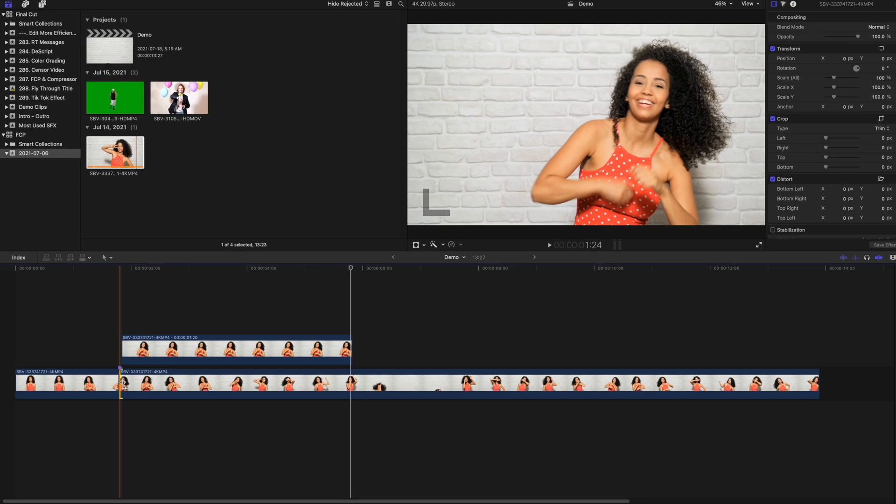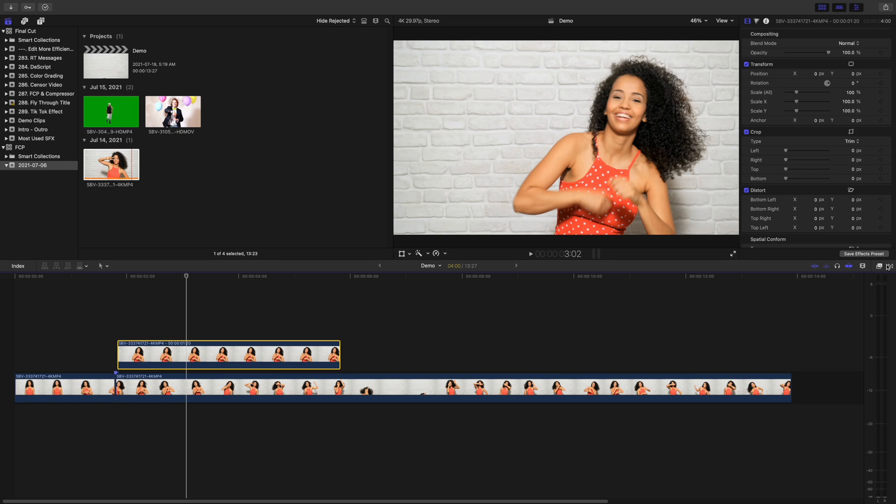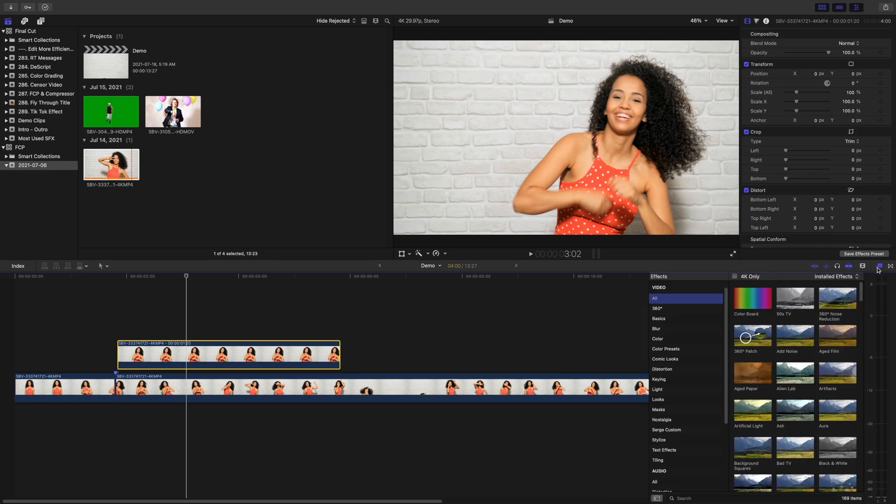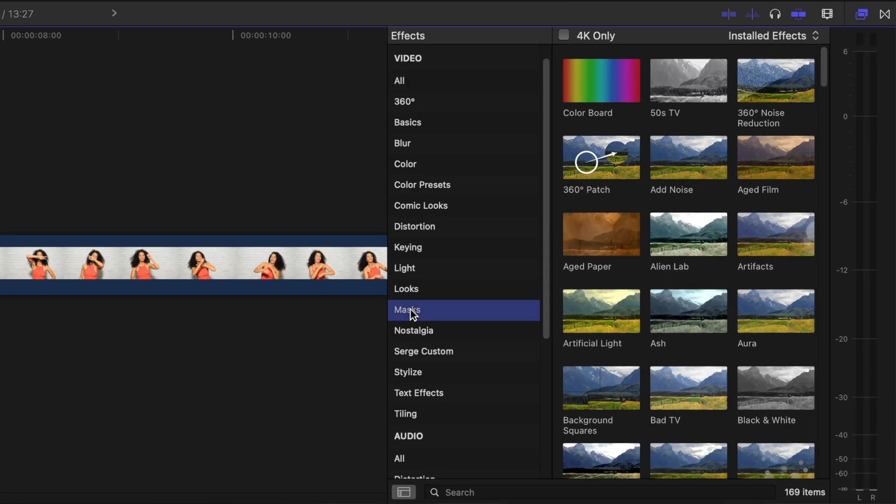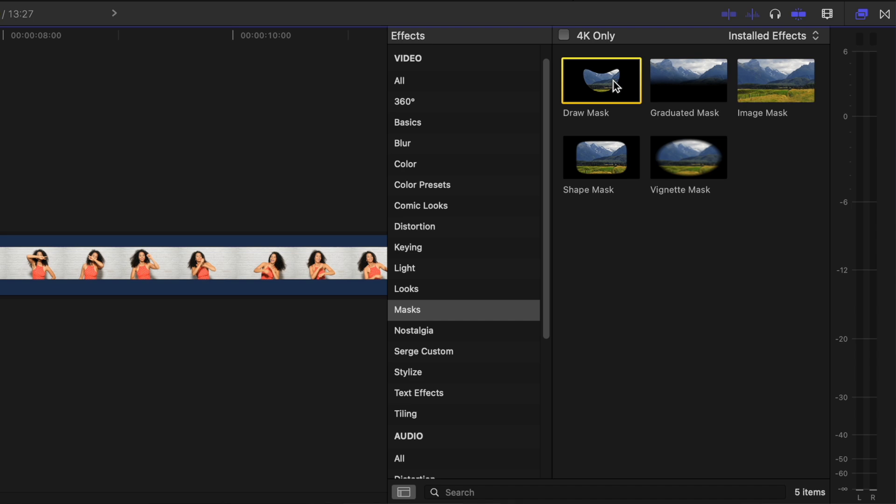What we need to do next is isolate just the head on our subject. Select the freeze frame clip, open the effects browser, and from the masks category, add a draw mask to this clip.